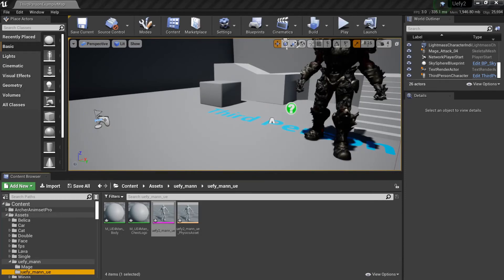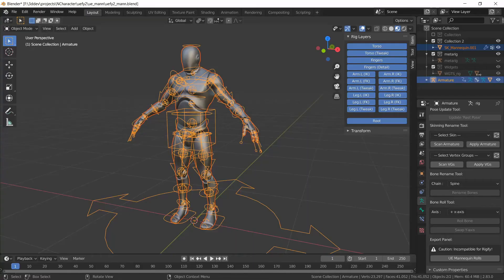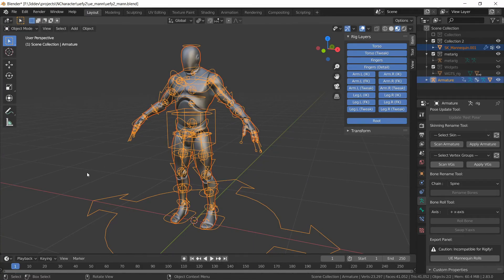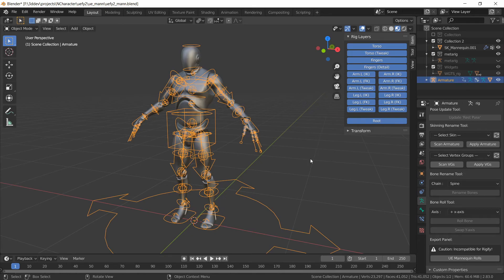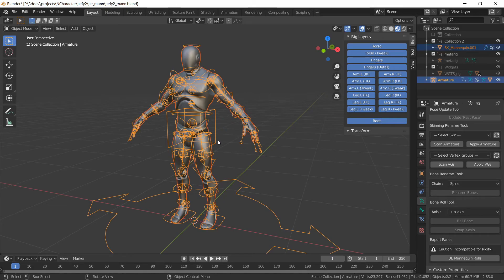Now the downside to this is that while every marketplace animation will just instantly work, the animations that I create in blender can't be exported with this method.